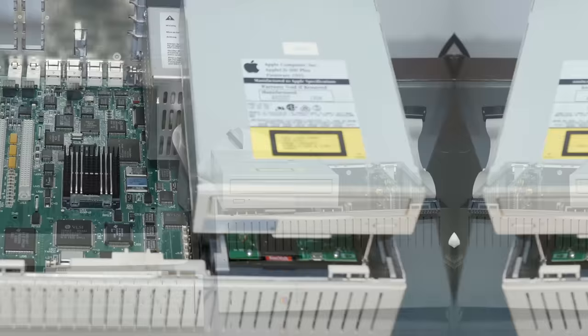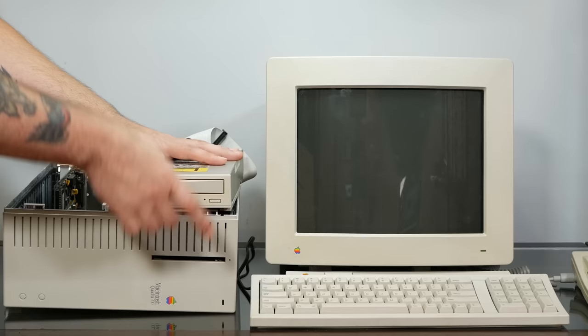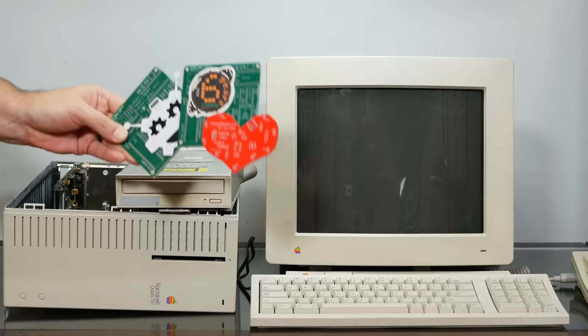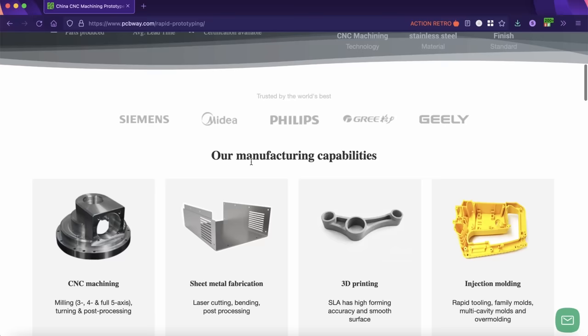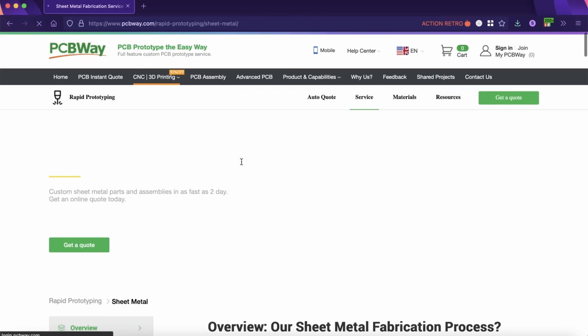Now, before we dig any deeper into this Quadra here, I'd like to thank the sponsor of today's video, my cat Yoshi. Or, actually, PCBWay. PCBWay has long been famous for rapid-quality PCB prototyping, but did you know that they now offer a comprehensive suite of services including custom CNC machining and high-quality 3D printing? It's really great and you can get a quote super fast, and thank you so much PCBWay for being such long-time supporters of the retrocomputing community.